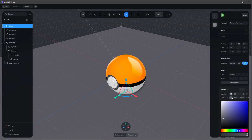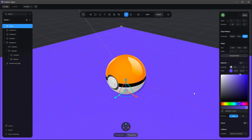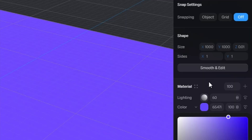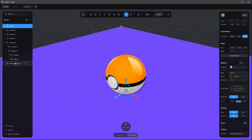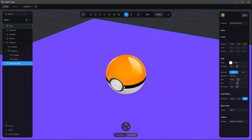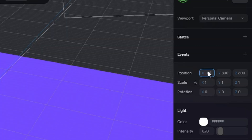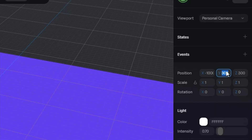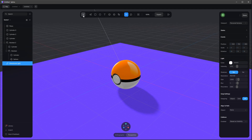I want to change the plane color to an RGB value of 101 by 71 by 255 — that's this blue color. I want to change the shininess in the lighting down to zero. We have this cool directional light as we can see — I want to put it on another position. Let's select it and go to minus 1000 by 700 by minus 385, so we're having this cool shadow. Let's bring in a new camera.